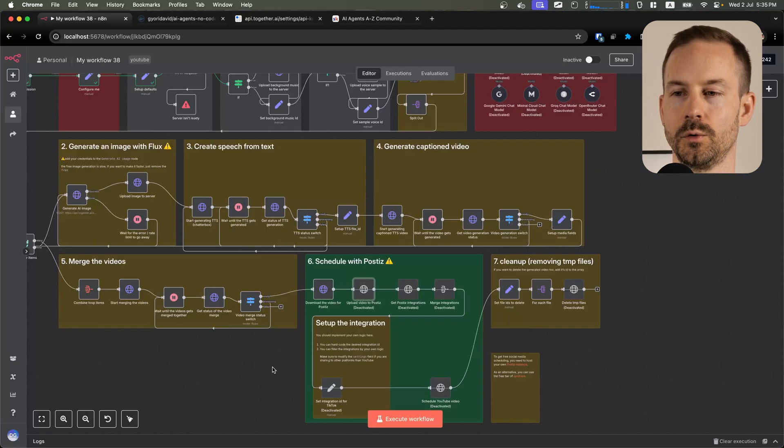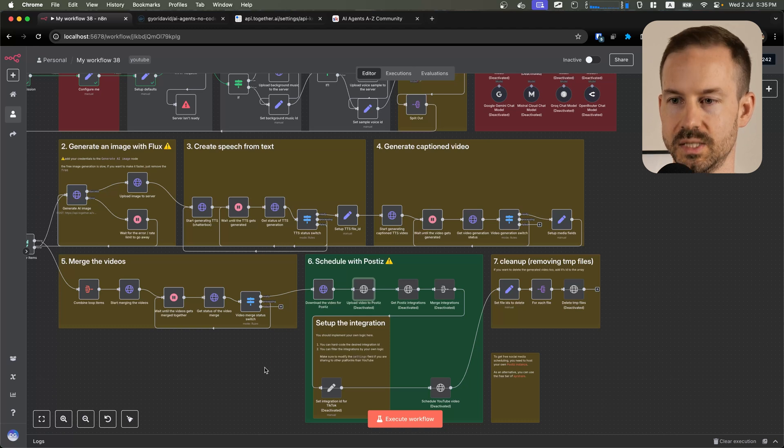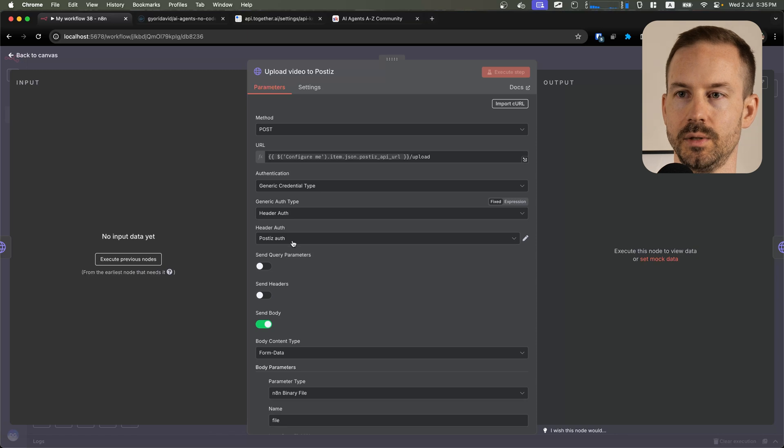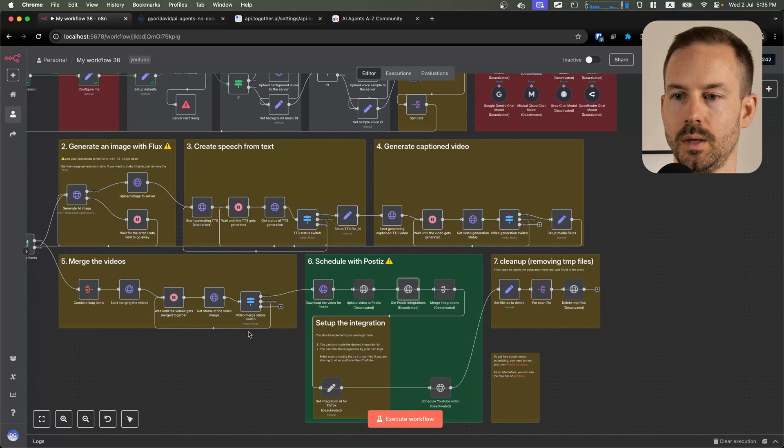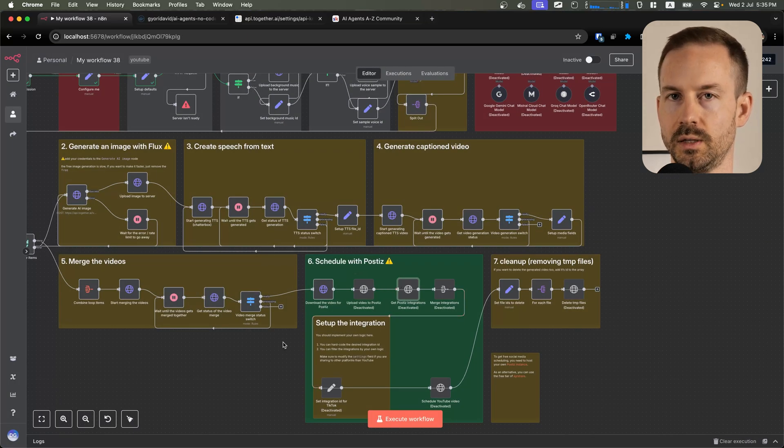If you have an account with Postiz or you are hosting your own Postiz instance, you can go ahead and configure the authentication inside these nodes. Keep in mind, if you are hosting Postiz locally, that's not going to work with TikTok.